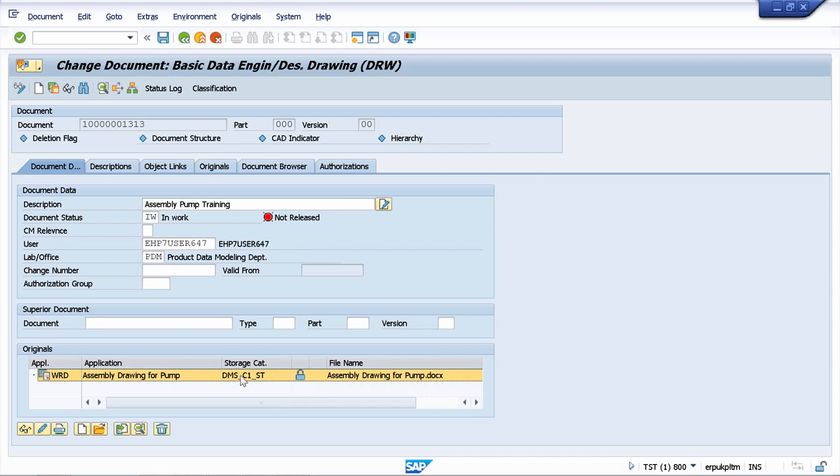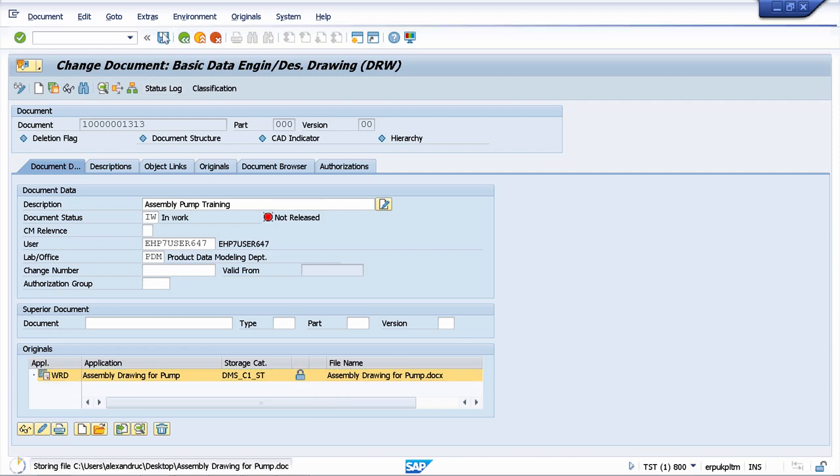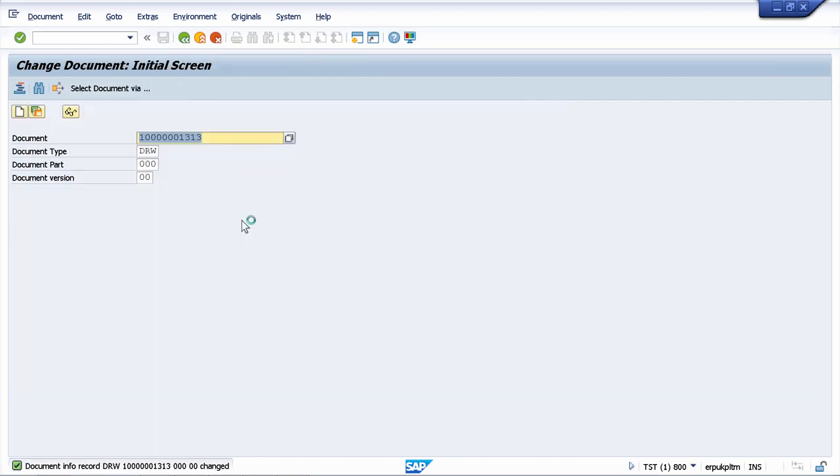Now as you see, we have the storage category maintained here and our document is locked for changes. In this moment, I can save my changes.